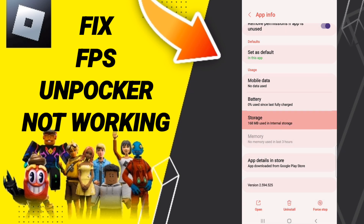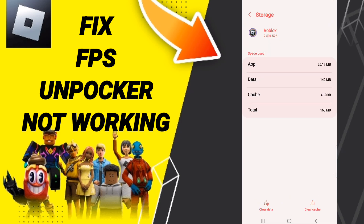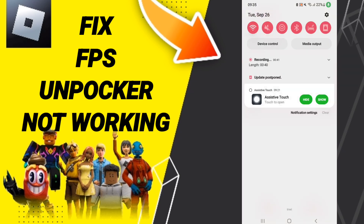On this page, click Force Stop and then click OK. Then go into Storage. On this page, click Clear Cache. After completing all these steps, you can click here on the Wi-Fi sign. If the Wi-Fi sign changes, that means you have fixed the problem.